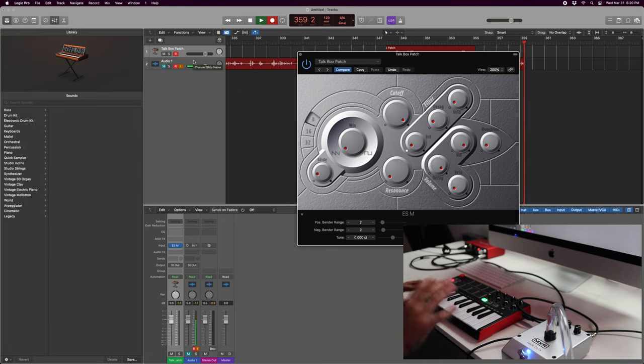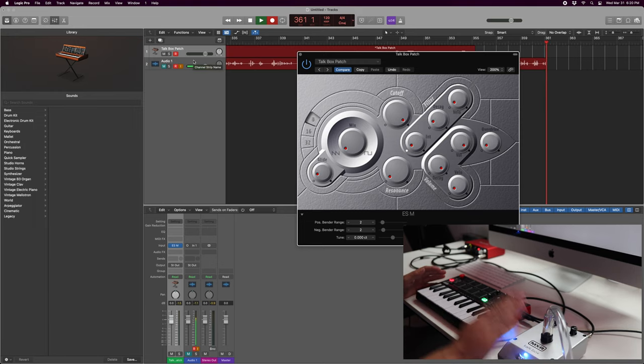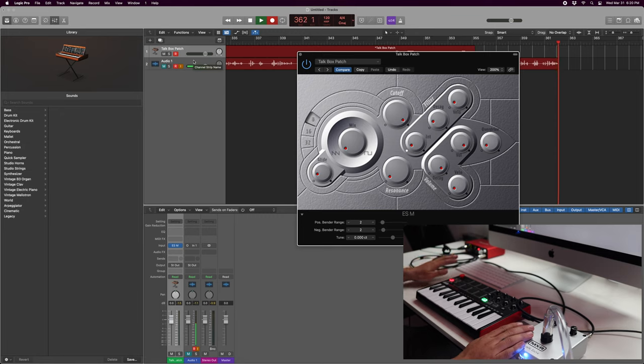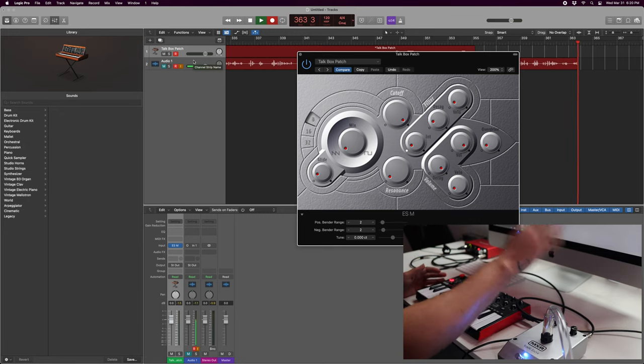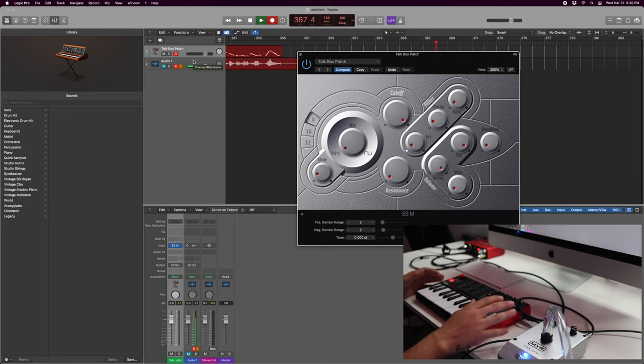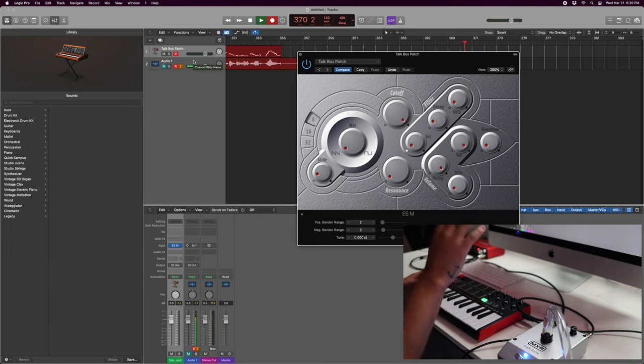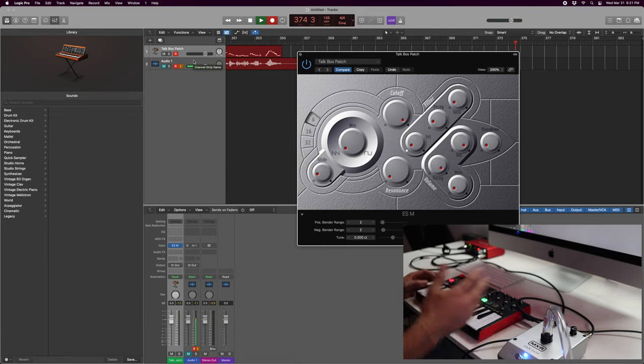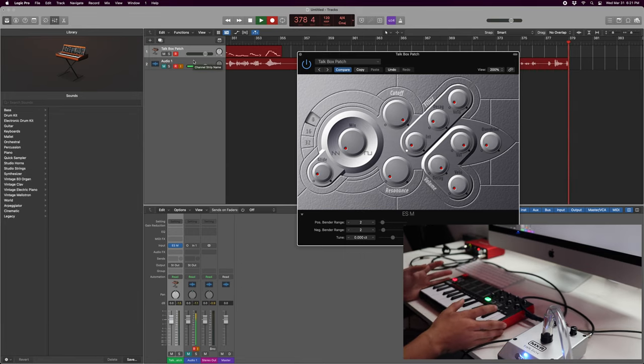And just to recap, if you still haven't got it, so connect your talkbox to your audio interface, connect your MIDI to your computer, open up an instrument track with the ESM synthesizer on it, and then follow my talkbox patch settings. Go ahead and save the talkbox patch setting, and then yeah, that's it. And then you can play all you want.